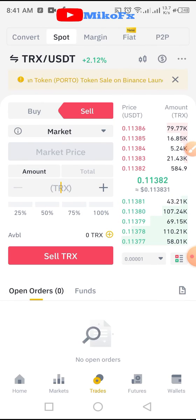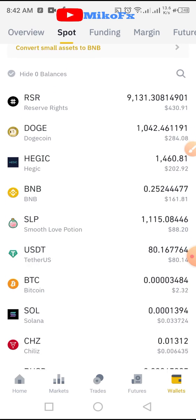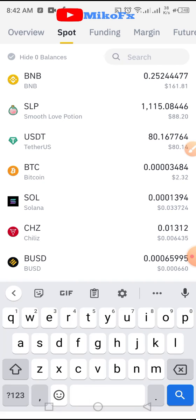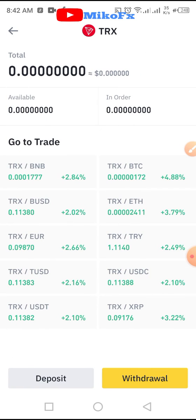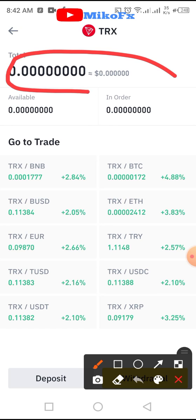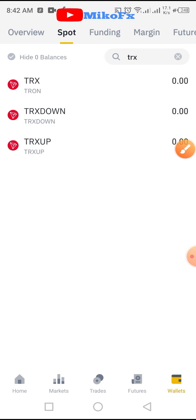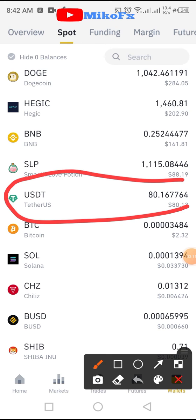If I go back to my Tron wallet now, you'll see Tron here. Let me search for it — TRX. As you can see, there is no more Tron on my Tron wallet. So if I go back to my USDT wallet, this is USDT here. As you can see, I have 80.16 USDT.